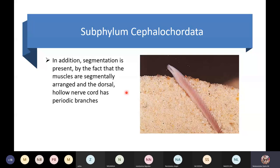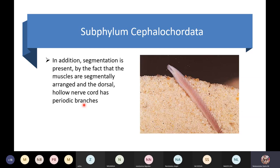Segmentation is present in lancelets — the muscles are segmentally arranged and the dorsal hollow nerve cord has periodic branches. So you have these branches because the muscles are now segmentally arranged.